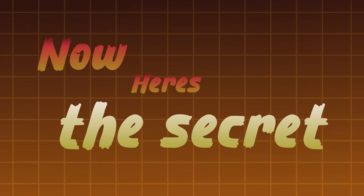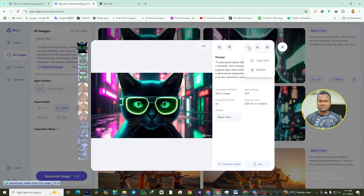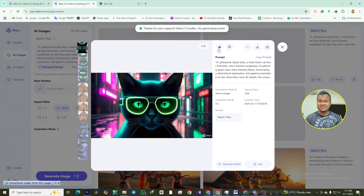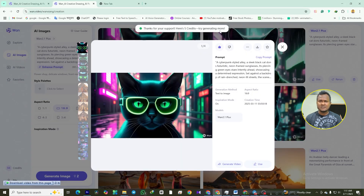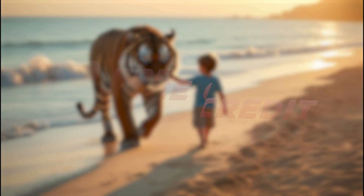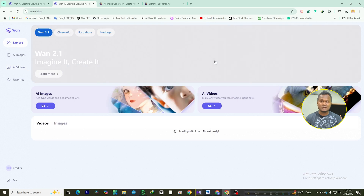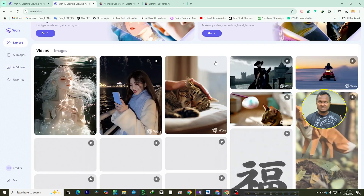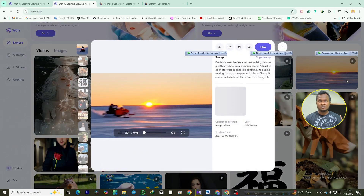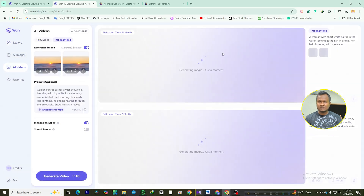Now here's the secret sauce — how to get more credits without spending a dime. Publish your creations and earn 20 credits for each accepted submission. Like or dislike your own work to grab five credits, up to twice a day. And don't forget to check in daily for your 50 free credits. Pro tip: head to the explore menu to see what others are creating. Find something you like, click 'use' to copy their prompt and make it your own. It's like having a cheat code for creativity.